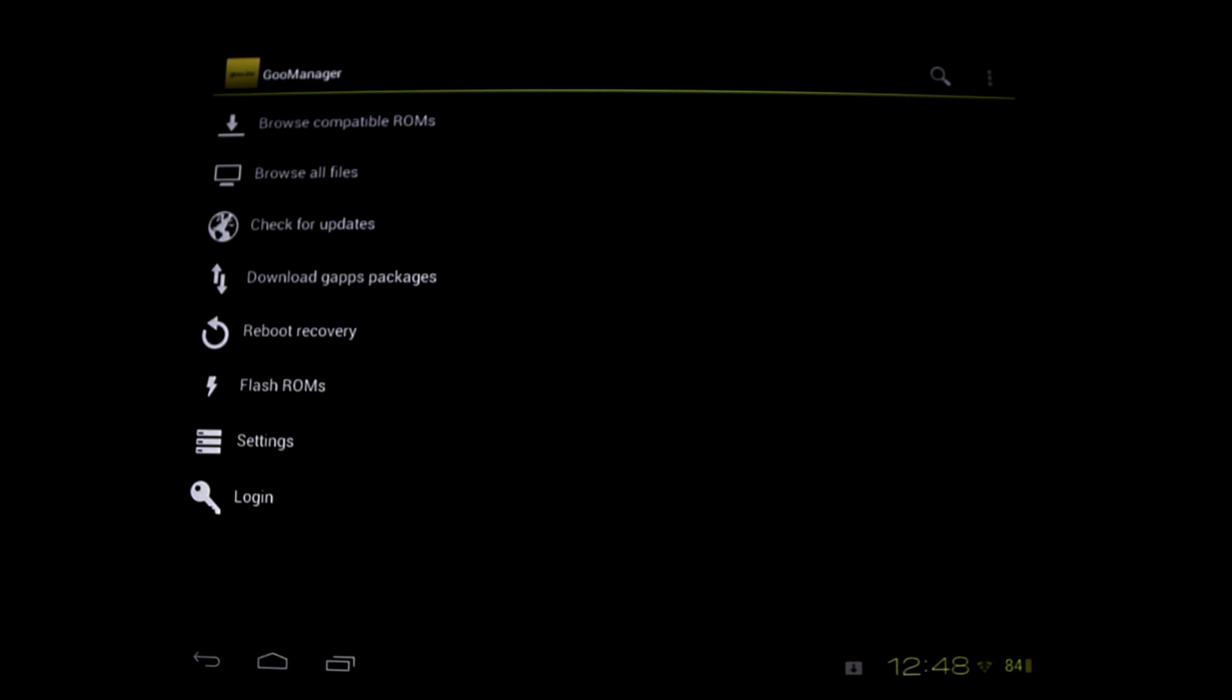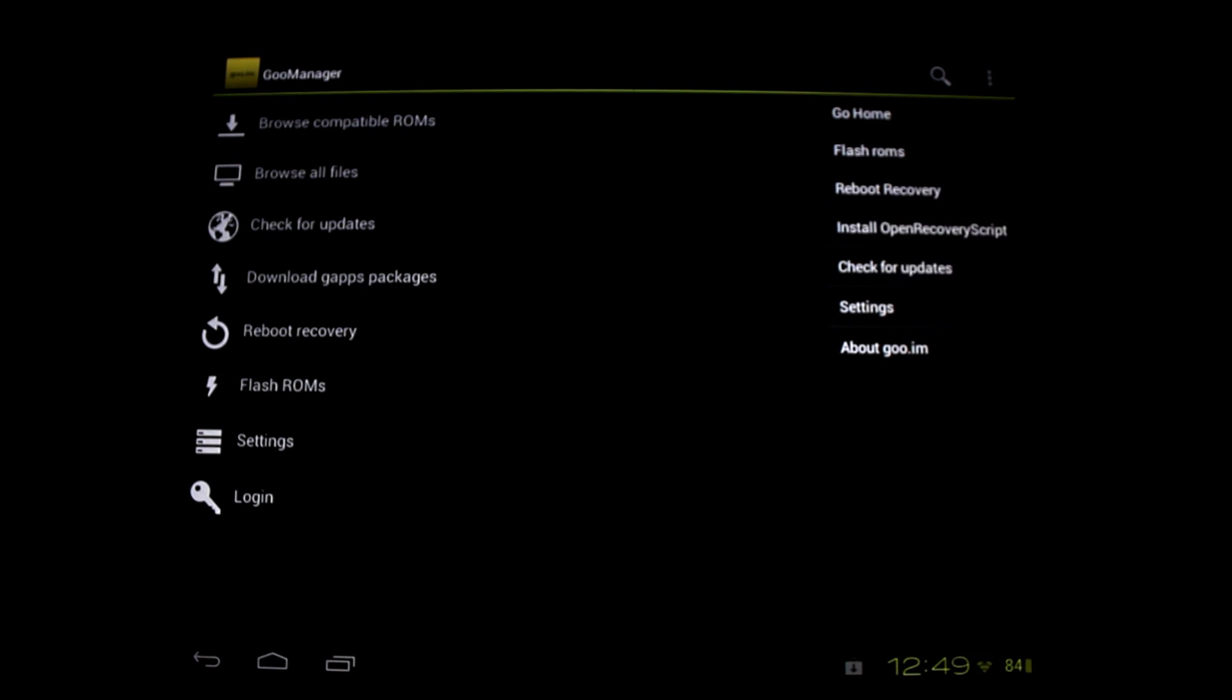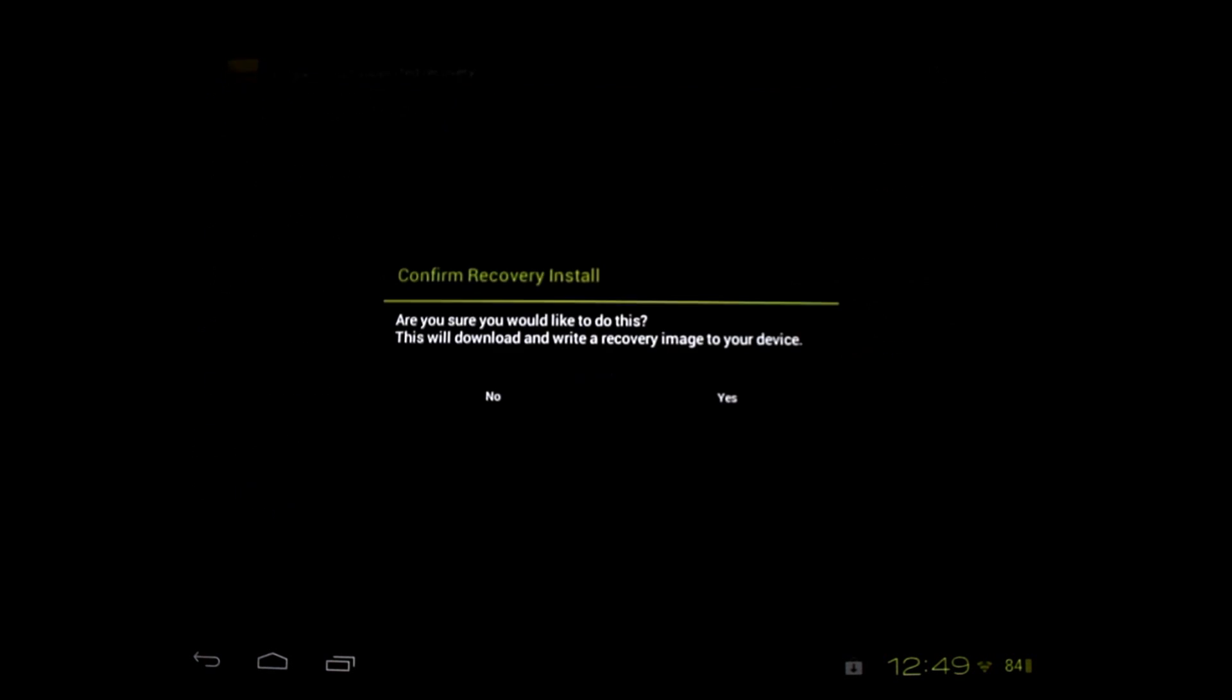This is my Goo Manager and I'll show you it's very simple how to install the new version of TWRP or for the first time. If it is up in the top right hand corner, you'll notice the menu button and there is 'Install Open Recovery Script.' If you hit that, it will say 'Are you sure you'd like to do this? This will download and write a recovery image to your device.'